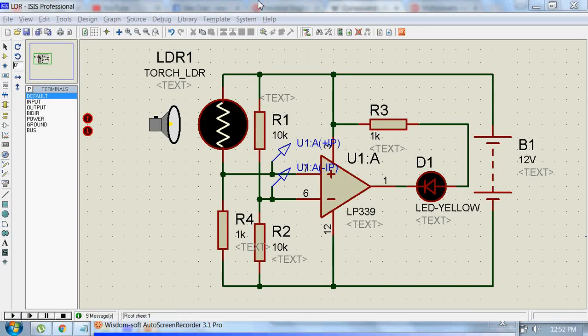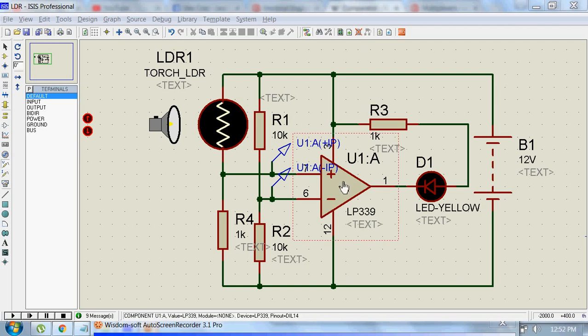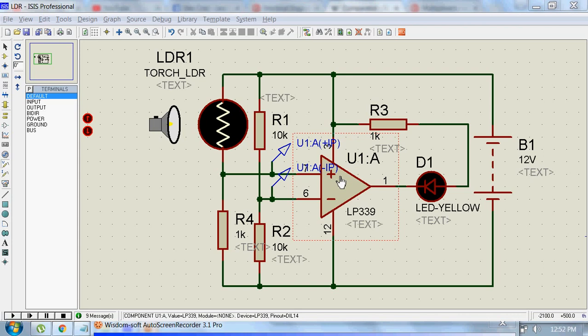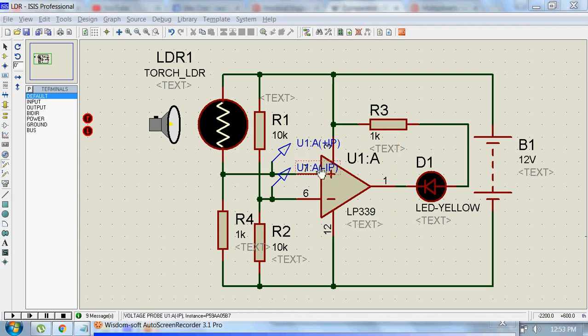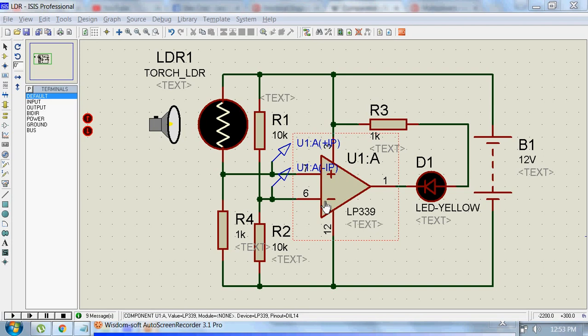Hi guys, we will see how to make an automatic night lamp circuit using the LP339 comparator. This is a comparator which compares two voltages at the positive terminal and negative terminal of this op-amp and outputs a digital signal indicating which one is larger.